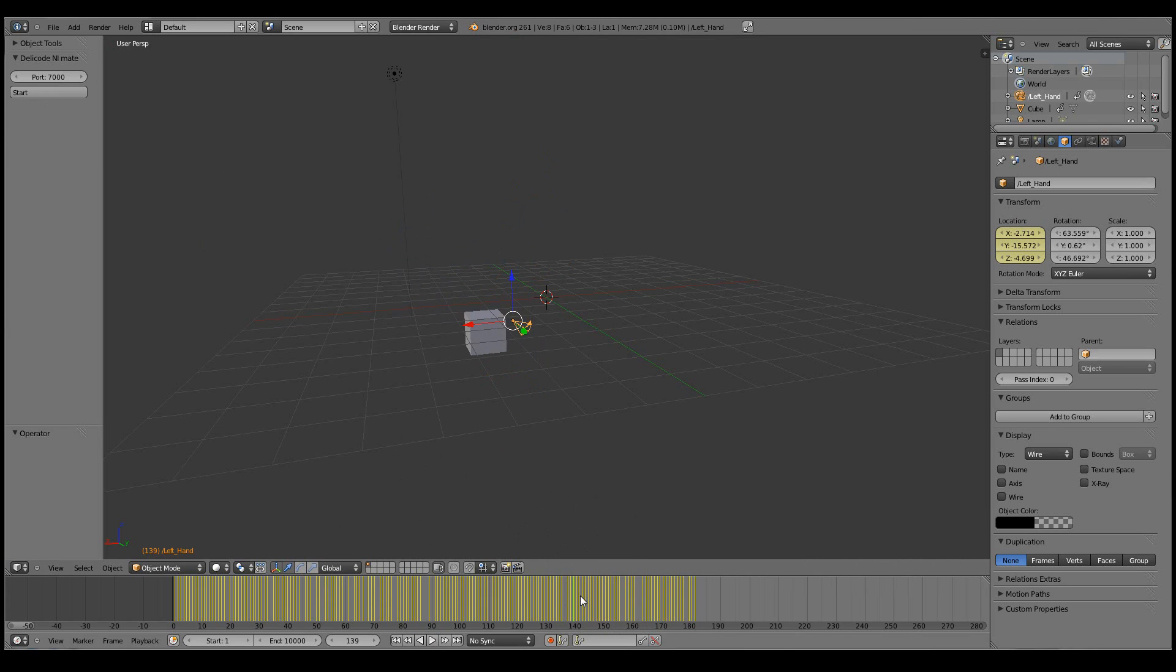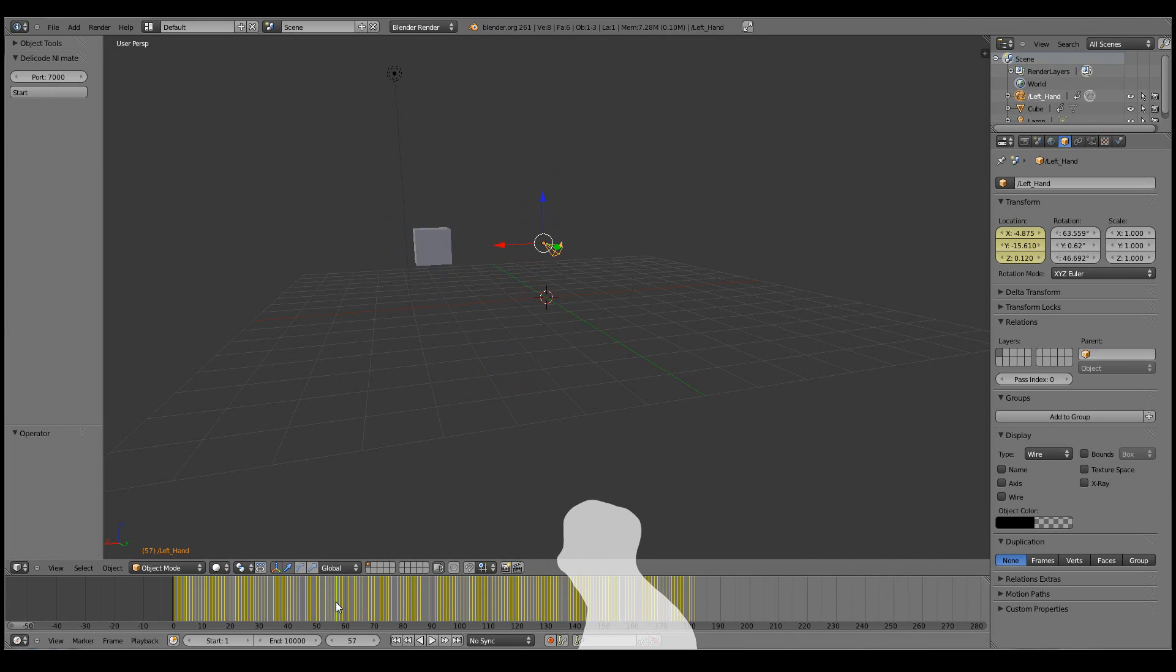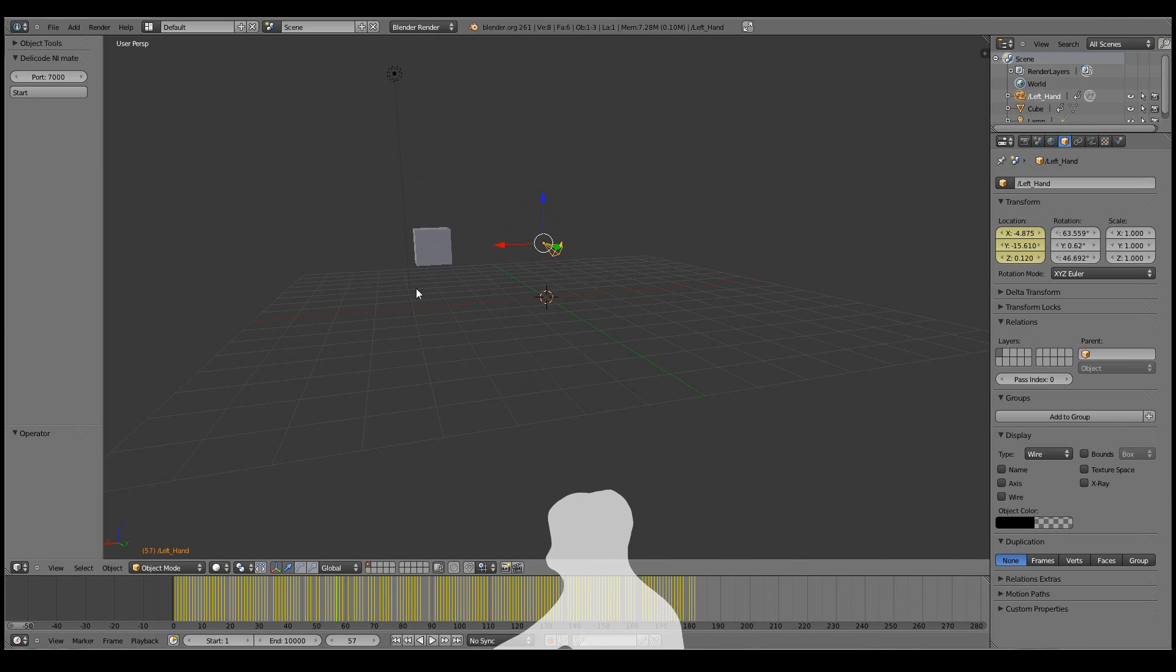That's pretty much the very basics of how to use the NiMate plugin. Now let's get on to the actual motion capture.